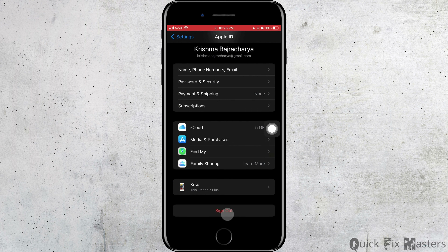If that doesn't work, go back to the Settings home screen and tap on your Apple ID. Scroll down and tap Sign Out. After you sign out, sign back in again — this might help solve the problem.